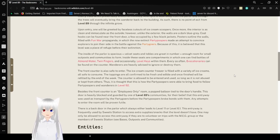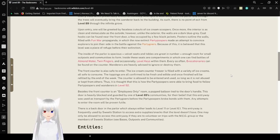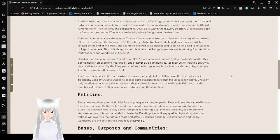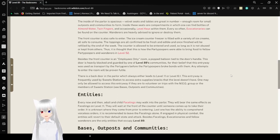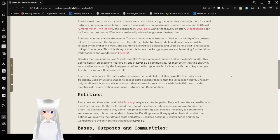We actually haven't even touched on the fun war, have we? The inside of the parlor is spacious, but with seats and tables in great number. Enough room for small outposts and communities to form. Inside these seats are compartments in which one can find vials of almond water, twin fingers, and occasionally, level keys within them. Every so often, evocationaries can be found on the counter. Wanderers are heavily advised to ignore or destroy them.